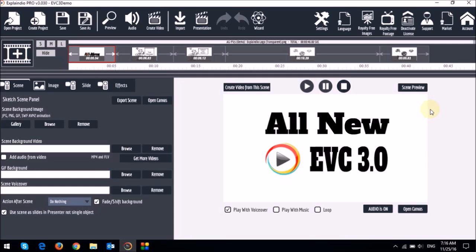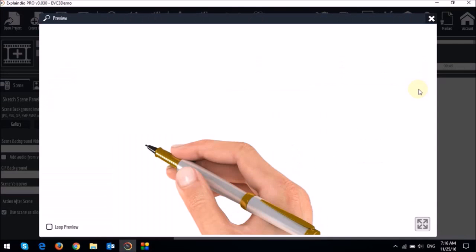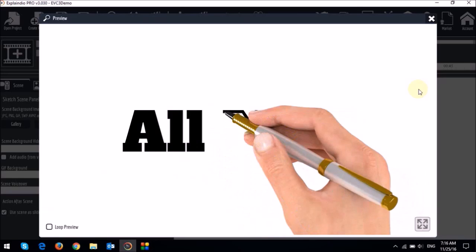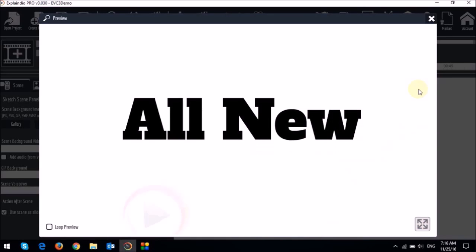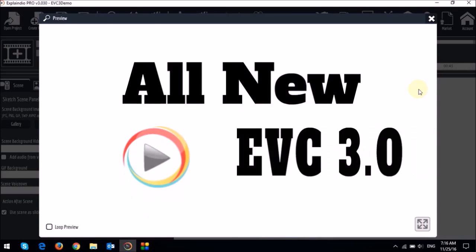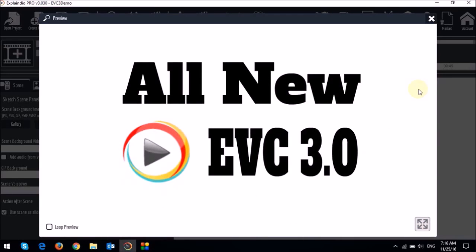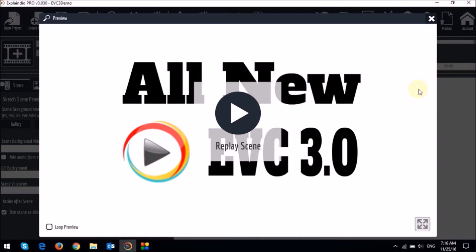So let me play the scene preview now and you will see that the hand sketch happens first and then the rest of the animation.